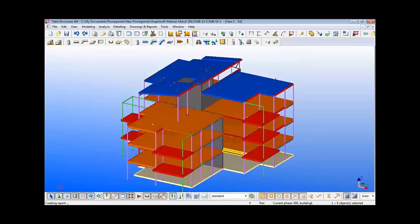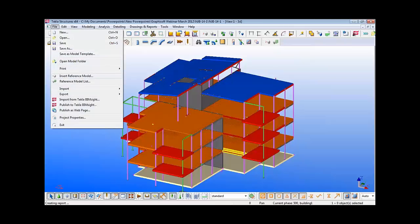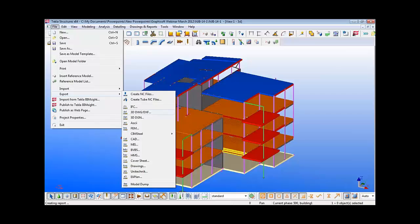We can now see that the structural model in Tecla after the import process has been created by referencing the architectural model and converting elements as required. This can then be exported to an IFC file and referenced back into the architectural model in Archicad.